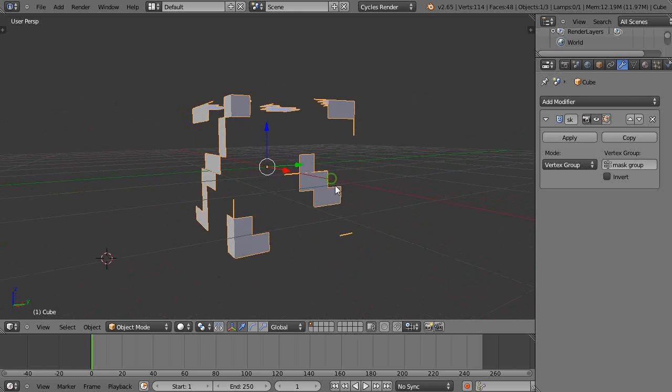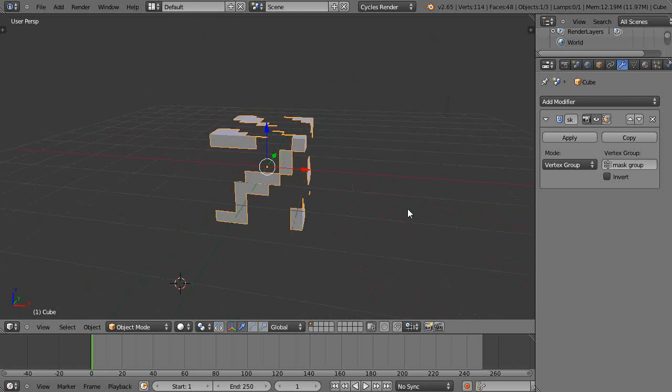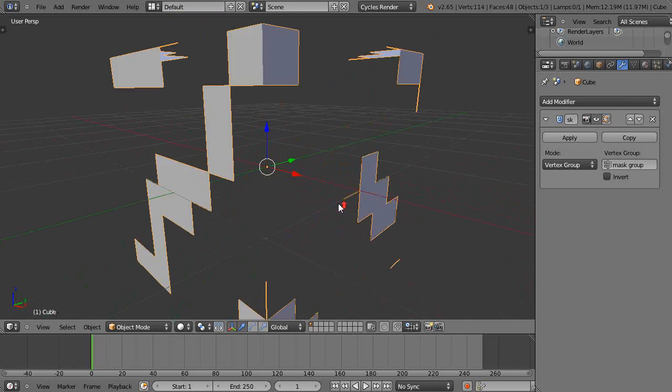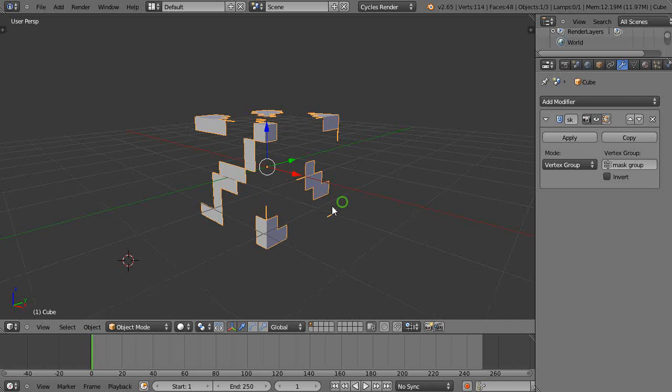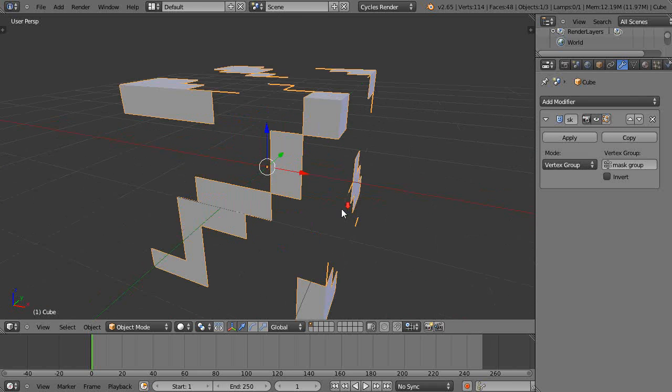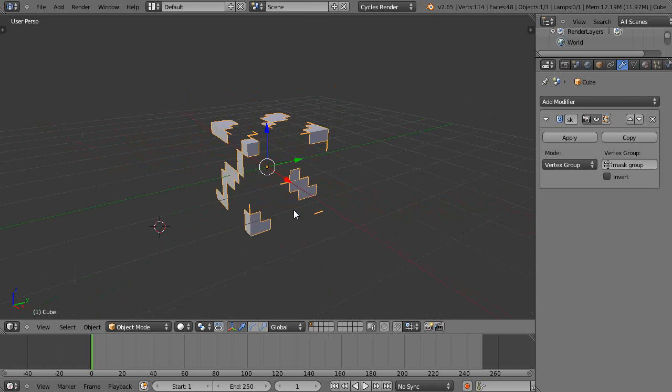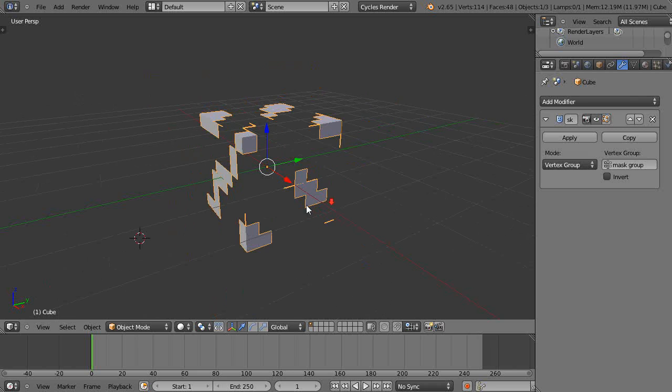Everything that I have selected in that vertex group shows up, and everything I don't doesn't show up. That's what your object's going to be. It's a really easy way. Maybe you want to use it to make windows in a building.